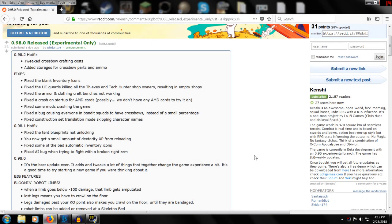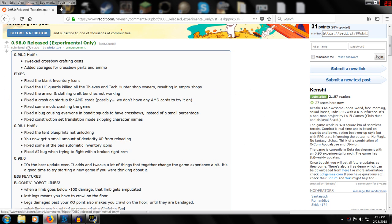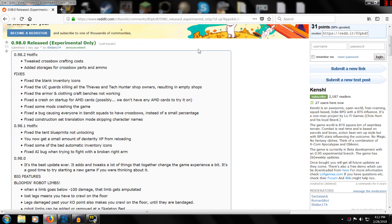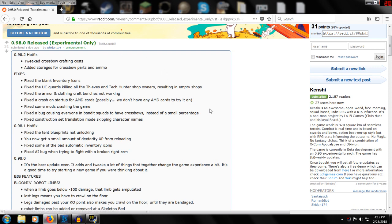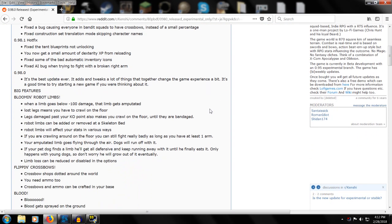Hey welcome back, let me show you some of Kenshi's recent update. Please note that this is experimental point 98.0 which was released in the experimental build, so you won't get an update unless you're opting in on the experimental branch.